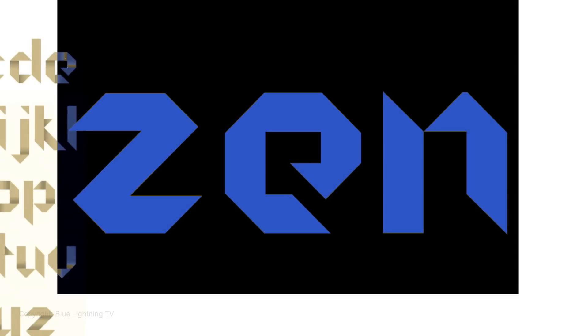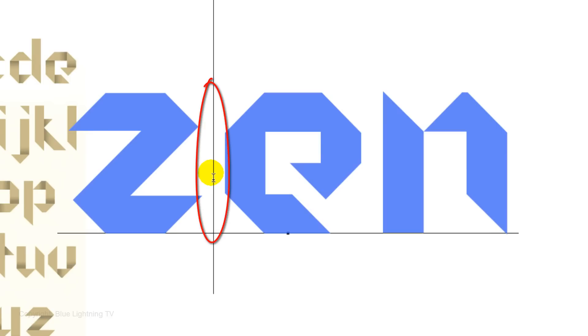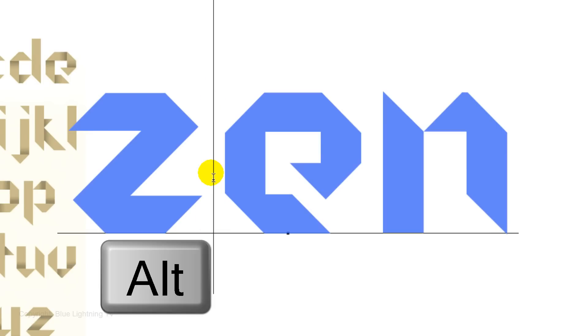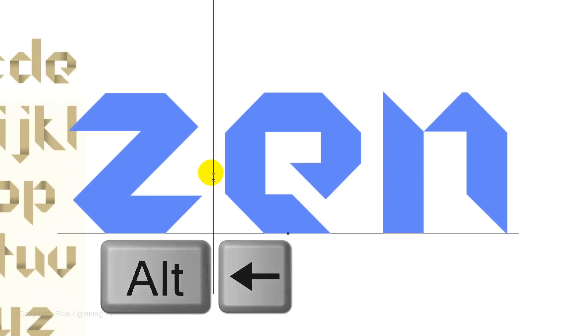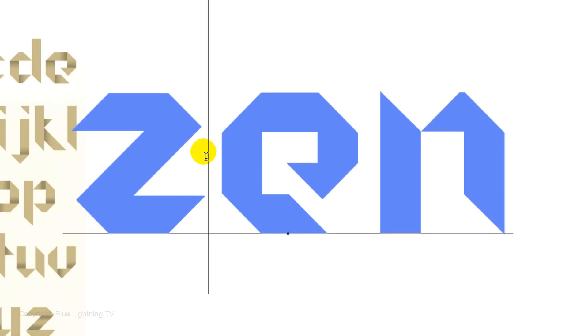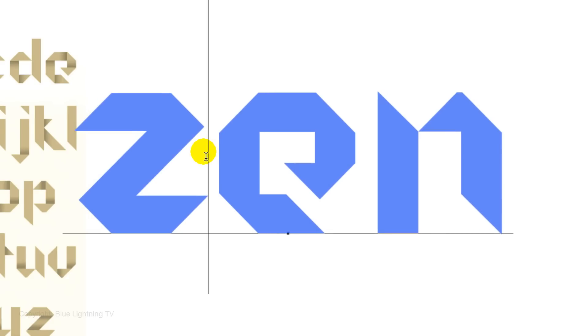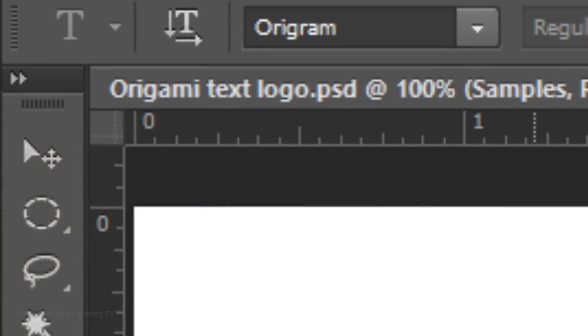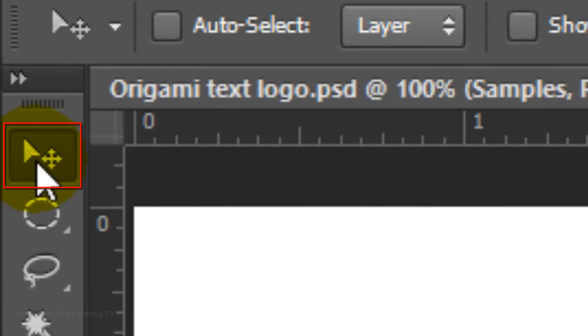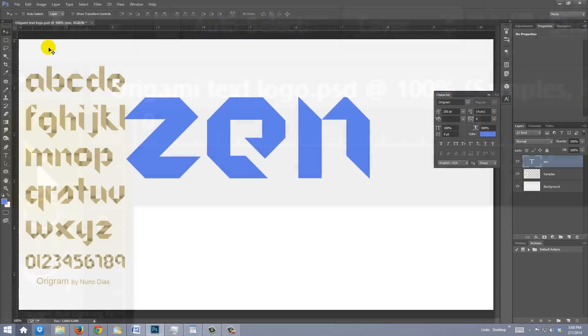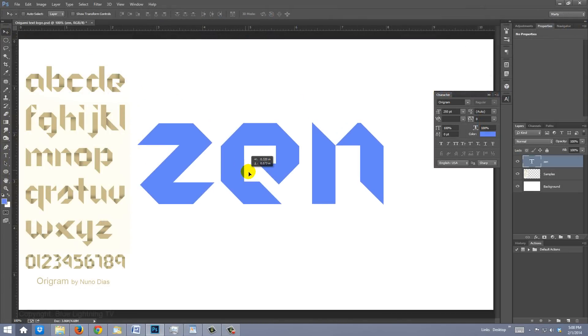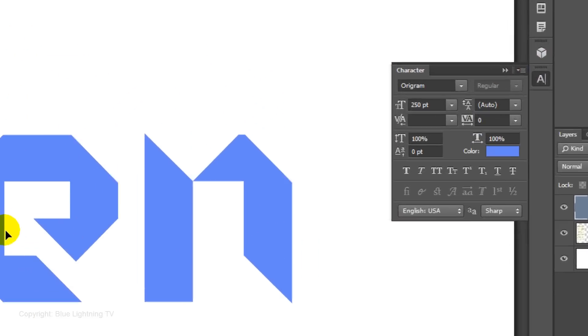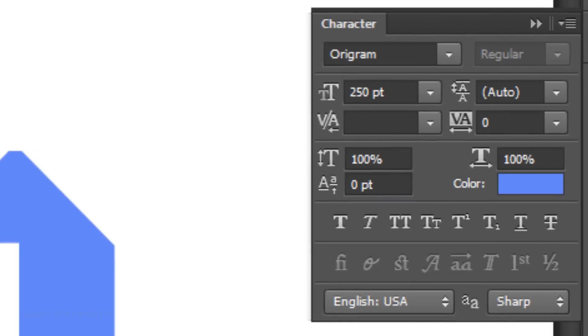To adjust the space between just two characters, place your cursor between them and press and hold Alt or Option as you press the right or left arrow keys on your keyboard. To reposition your text, open your Move Tool and move it. Temporarily close the Character panel by clicking on this icon.